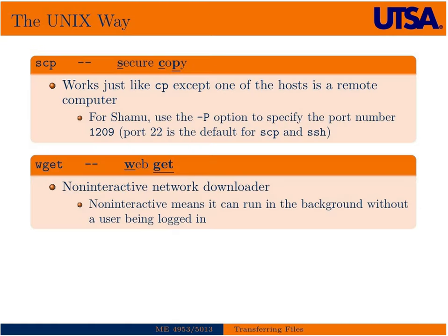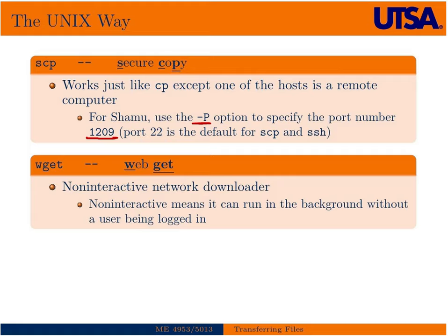At first we'll talk about the Linux way to do it or the Unix way to do it, which is to use secure copy. It basically works like regular copy except one of the hosts is a remote machine. We need to pay special attention on Shamu to use an uppercase P for the port number and specify the port number of the head node 1209. The default is port 22, which is the default port for both secure copy and SSH on all Unix machines.